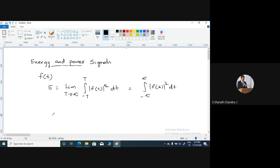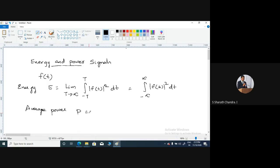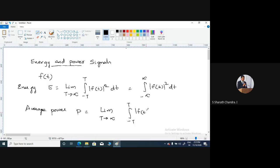This gives you the energy of a continuous time signal. Similarly, if you would like to calculate the average power P of any particular signal, average power is defined as energy per unit time. The energy of a particular signal is given as the limit T tends to infinity of the integral from minus T to T of f(t) squared dt.